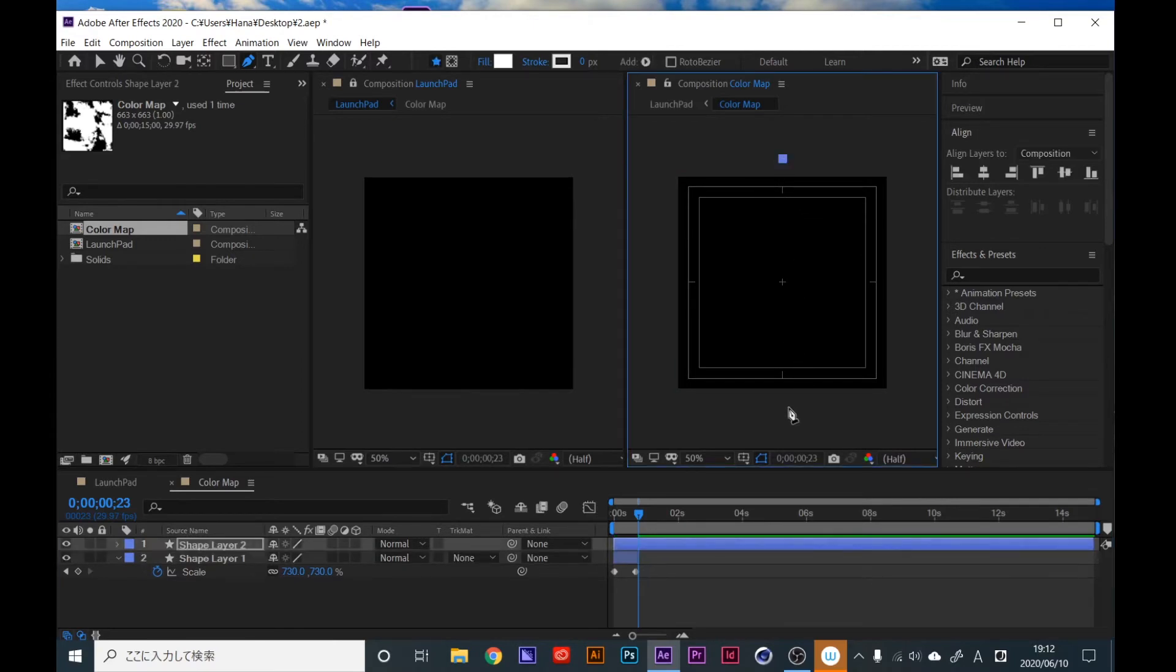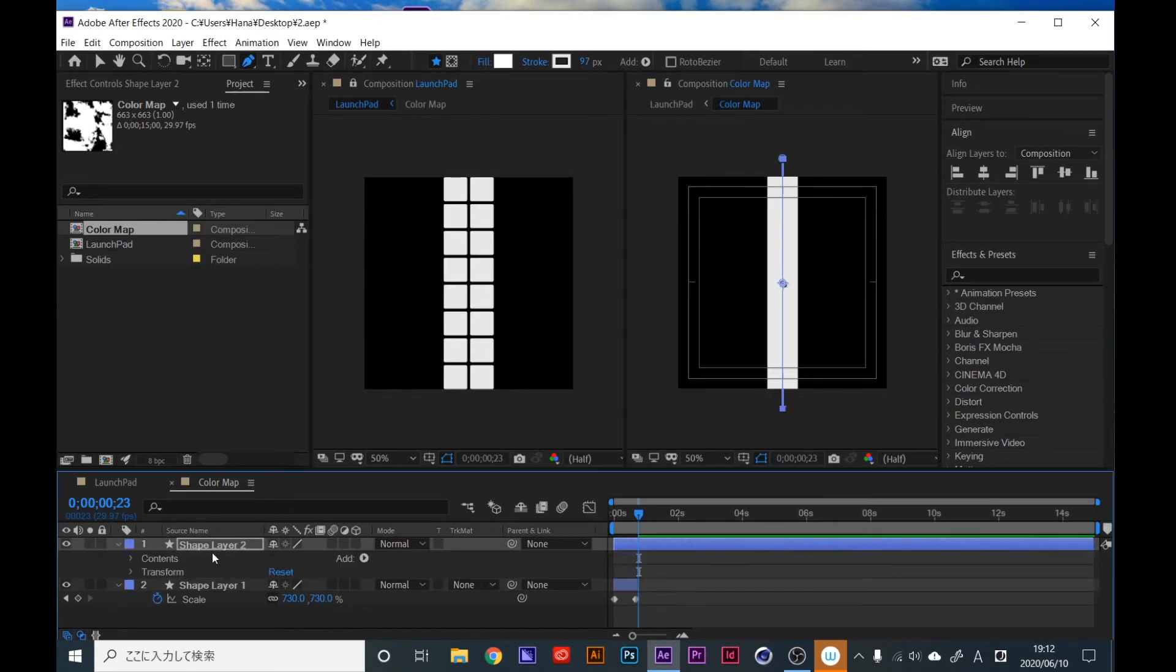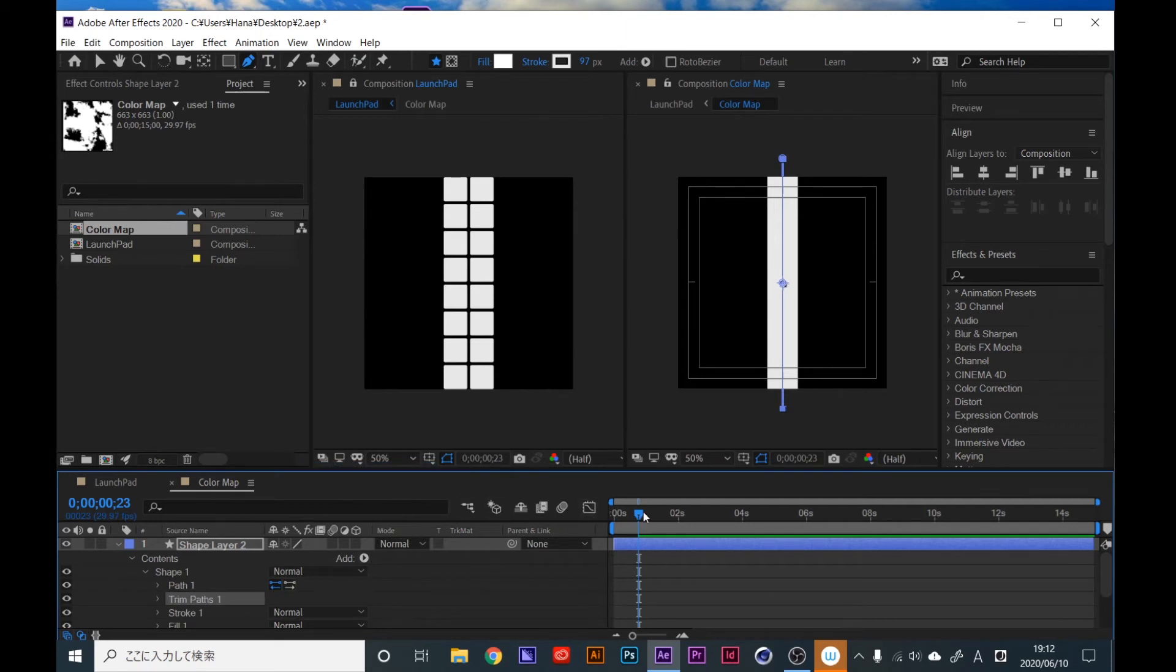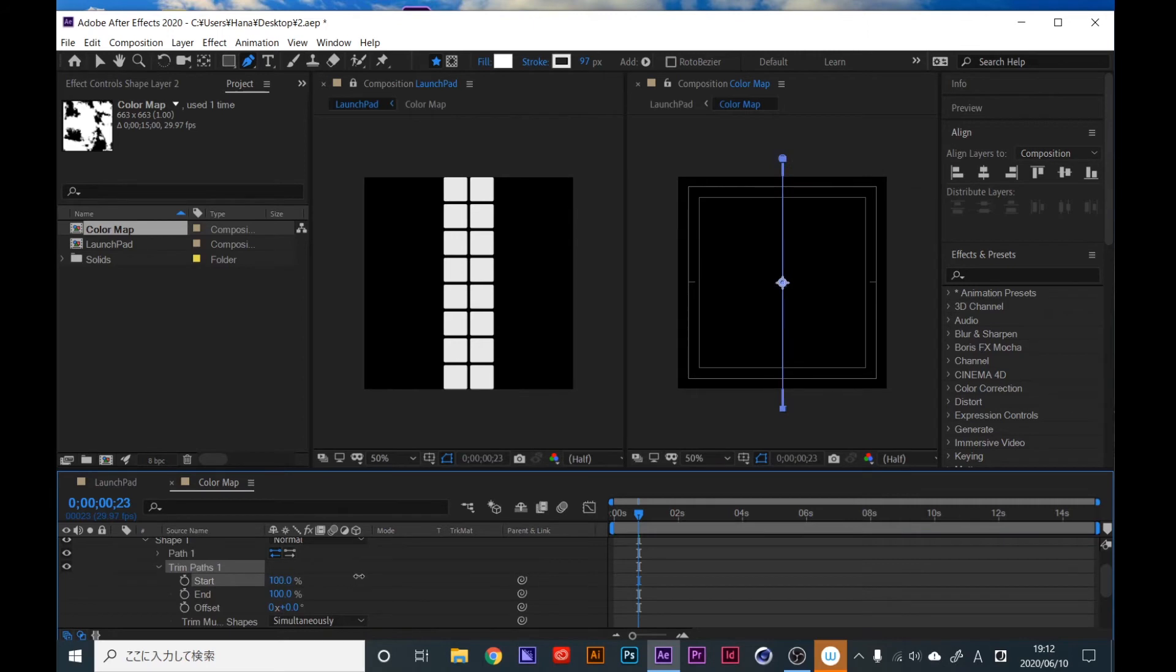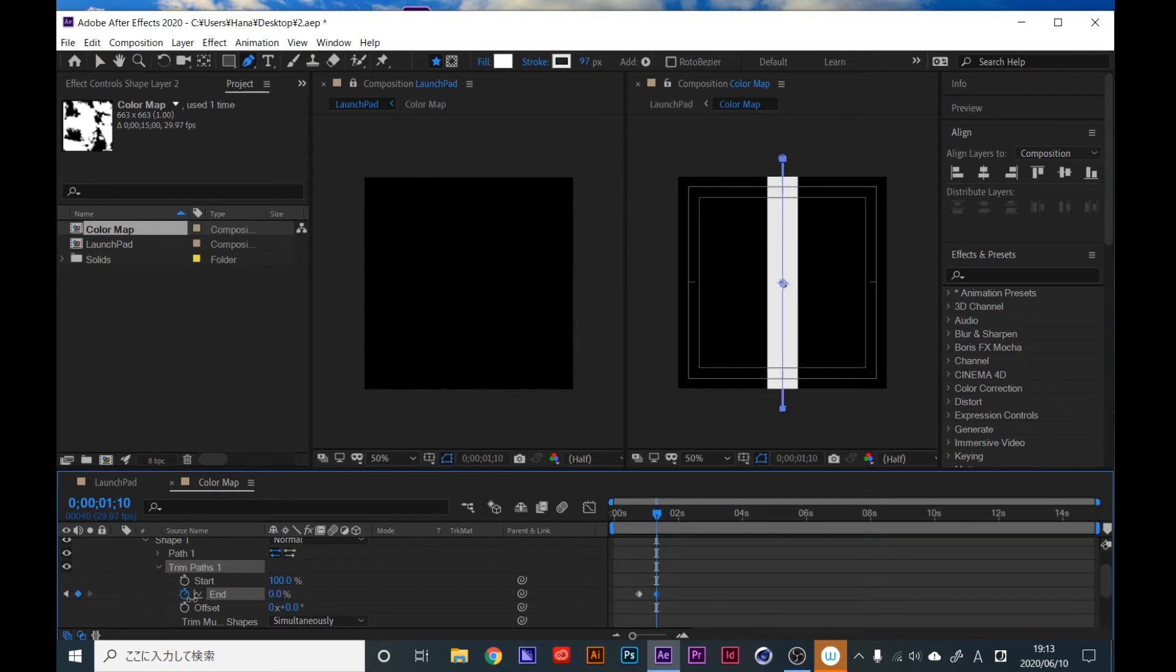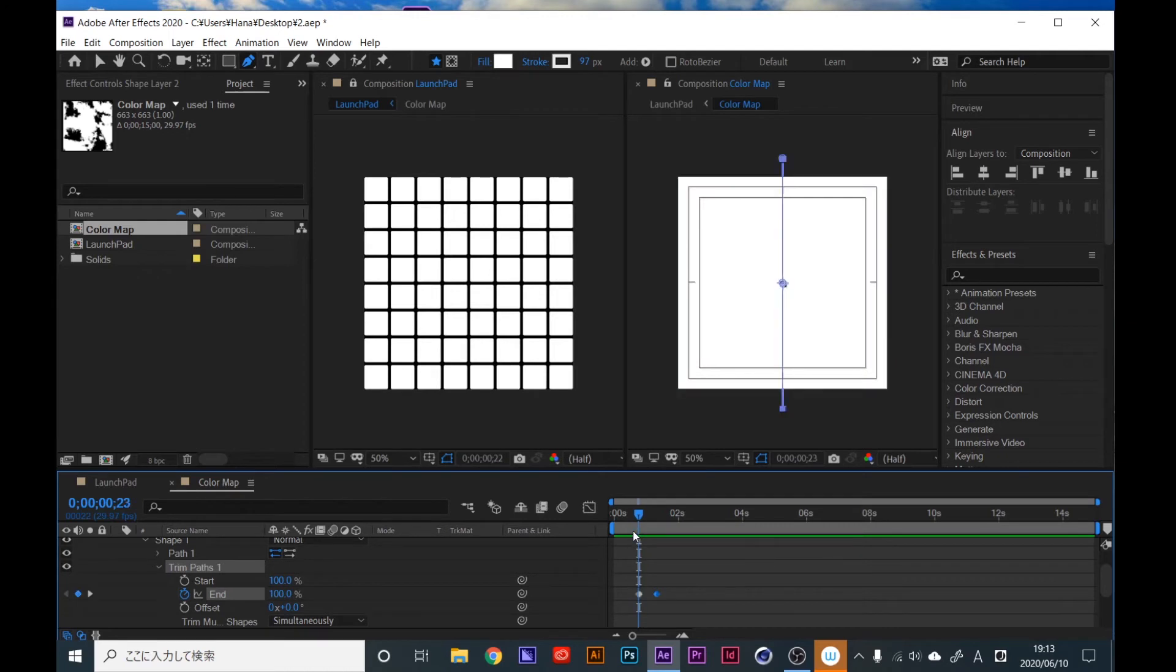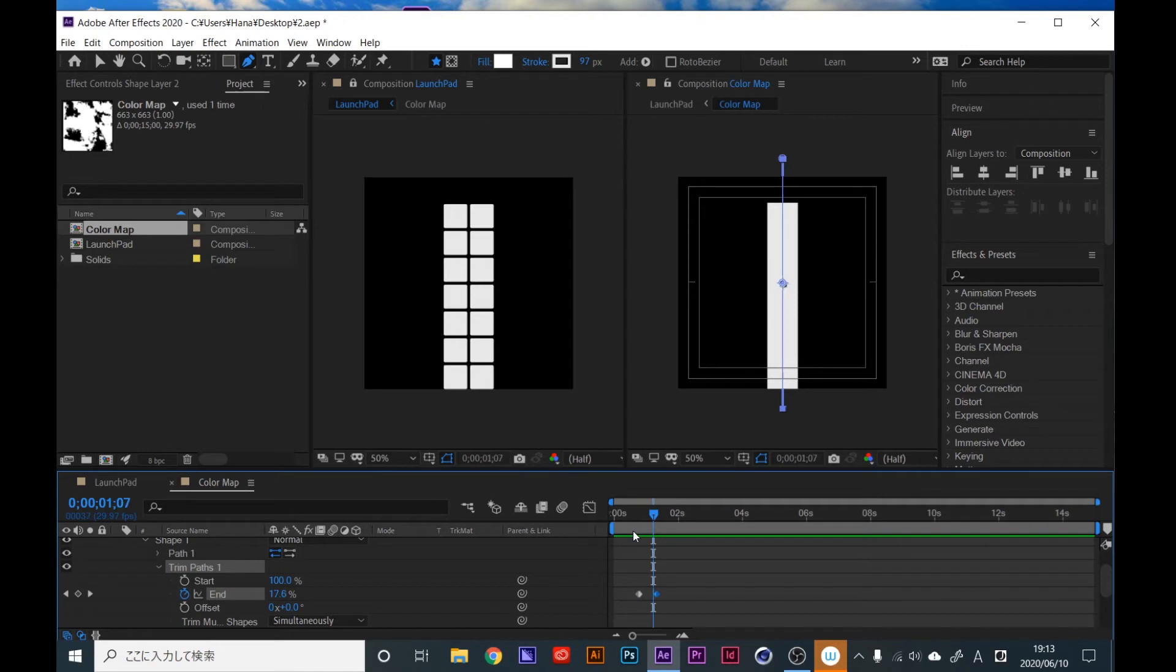We can make this shape and apply trim path. Cut this time on this time and open trim path. This second, end is 100 percent, and go to around here and make it zero percent. So now we could create like this animation.